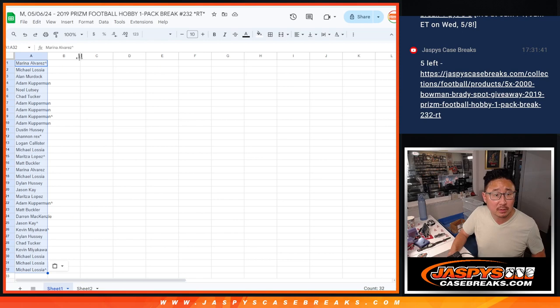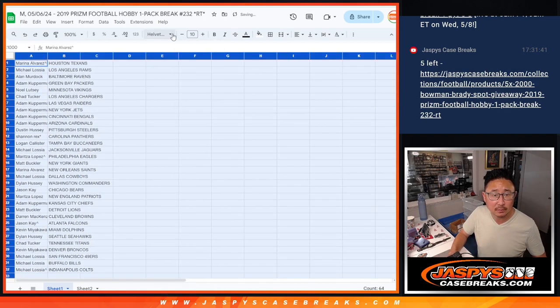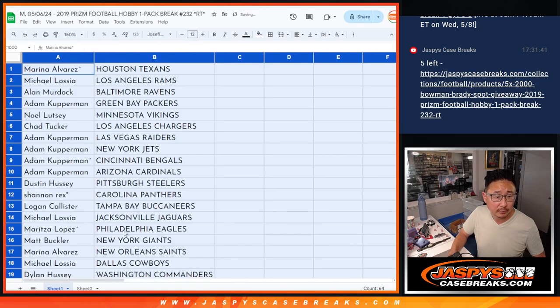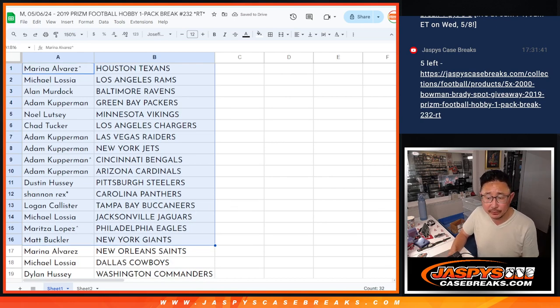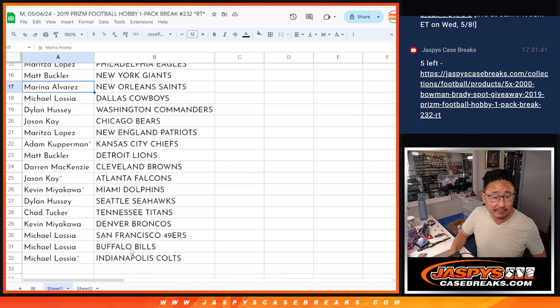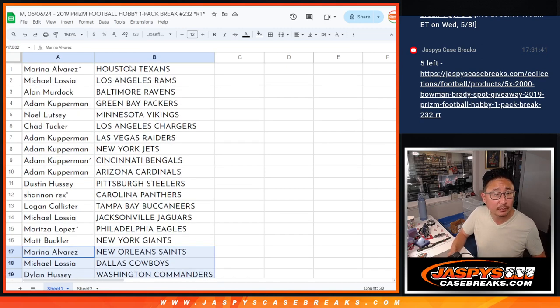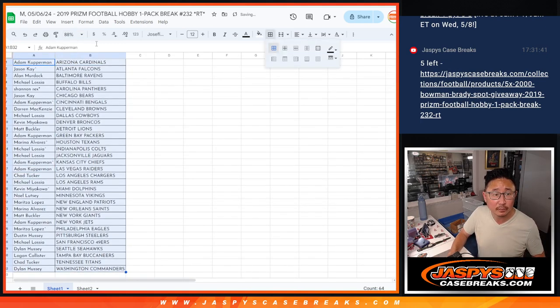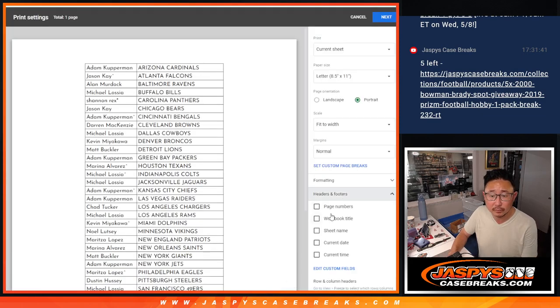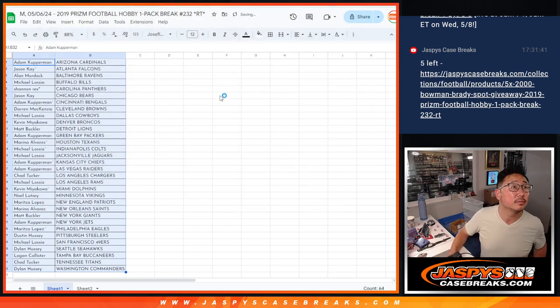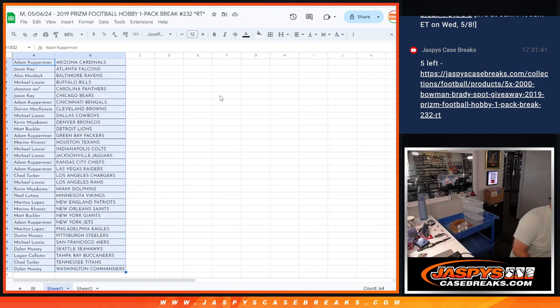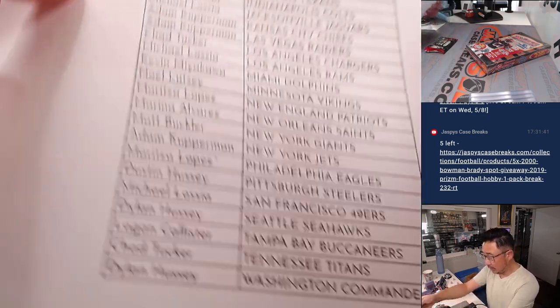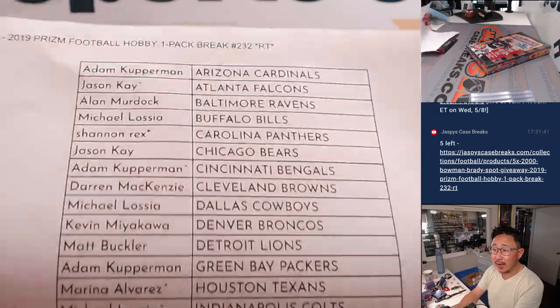Texans down to Colts. Alright, so there's the first half of the list right there. And there's the second half of the list right there. Alright, so here is the final printout.